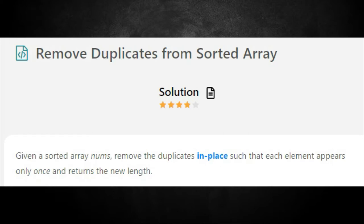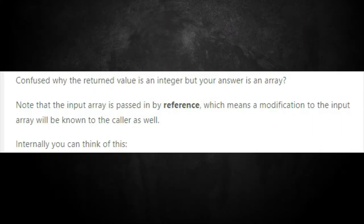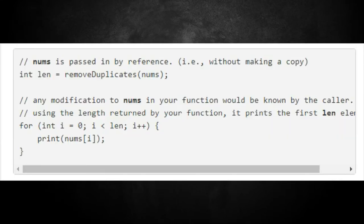Let's get into the third problem of this series: Remove Duplicates from Sorted Array. Given a sorted array nums, remove duplicates in place such that each element appears only once and return the new length. Do not allocate extra space for another array — you must do this by modifying the input array in place with O(1) extra memory. The input array is passed in by reference, so your function remove duplicates will return the length of the array without the duplicates.